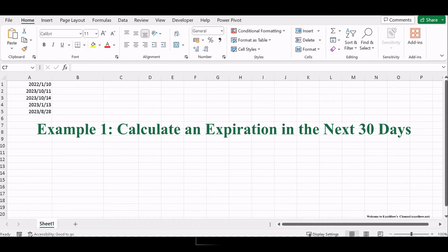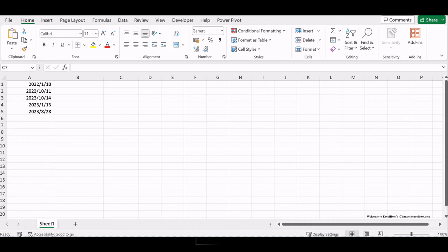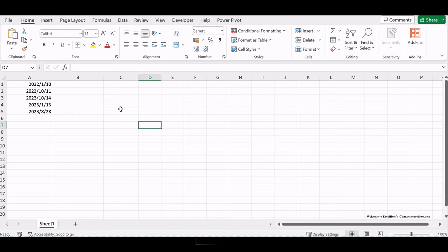Let's see the first example about calculating an expiration in the next 30 days in Excel. Make sure your Excel workbook is open, containing the date you want to calculate an expiration for. In a cell where you want the result, use a formula like this.